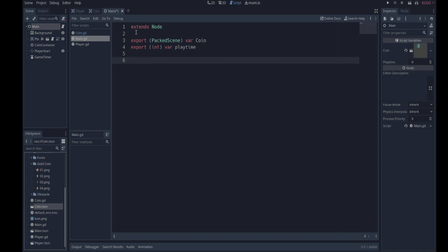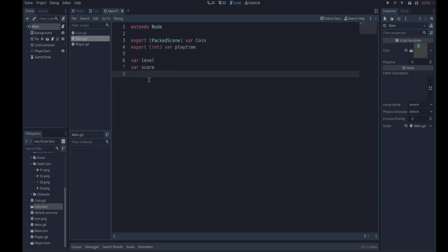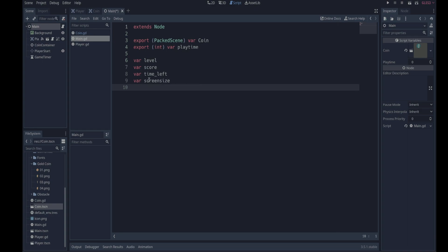Okay, but I thought it's interesting that you can export entire scenes as variables that are available in the inspector. Okay, we need a couple other variables for our game here. We need a variable to set the level, a variable for the score. We need a variable to tell us how much time is left. We may as well have a variable for the screen size.